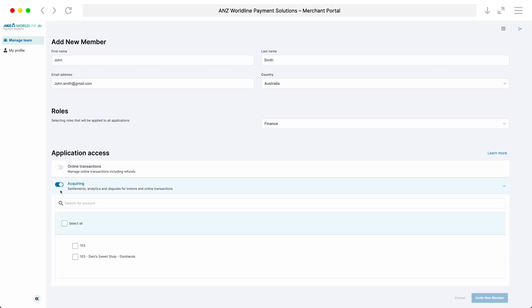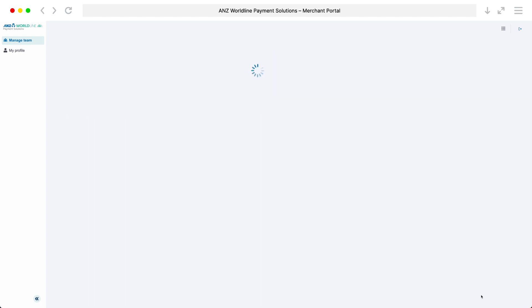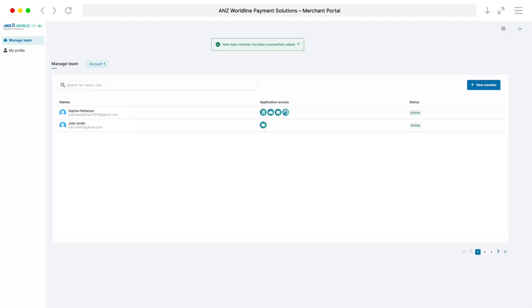Once all the fields have been filled out and applications submitted, the new user will receive an email with instructions on how to activate their Merchant Portal account.